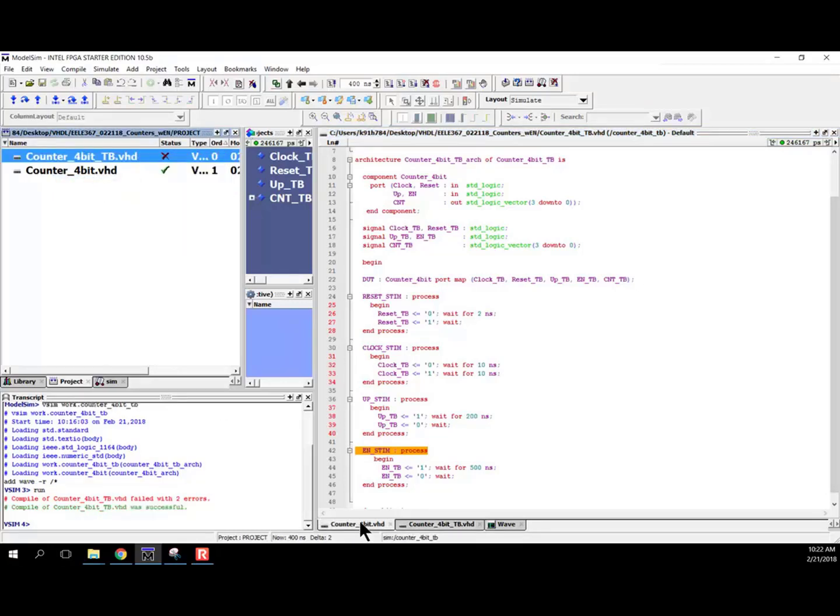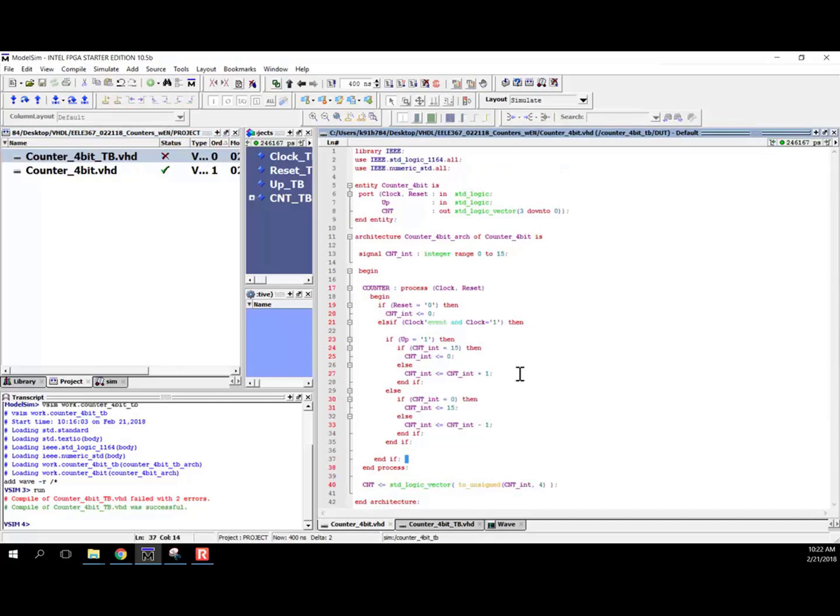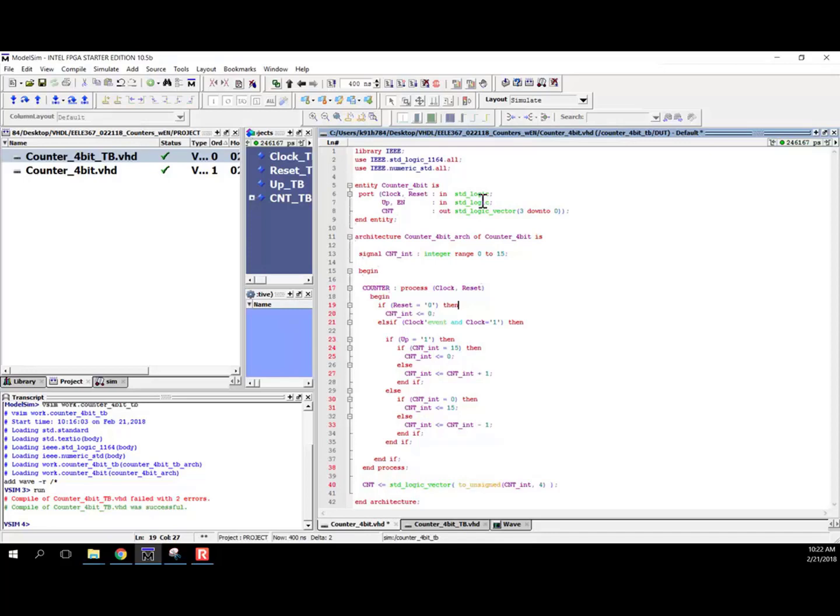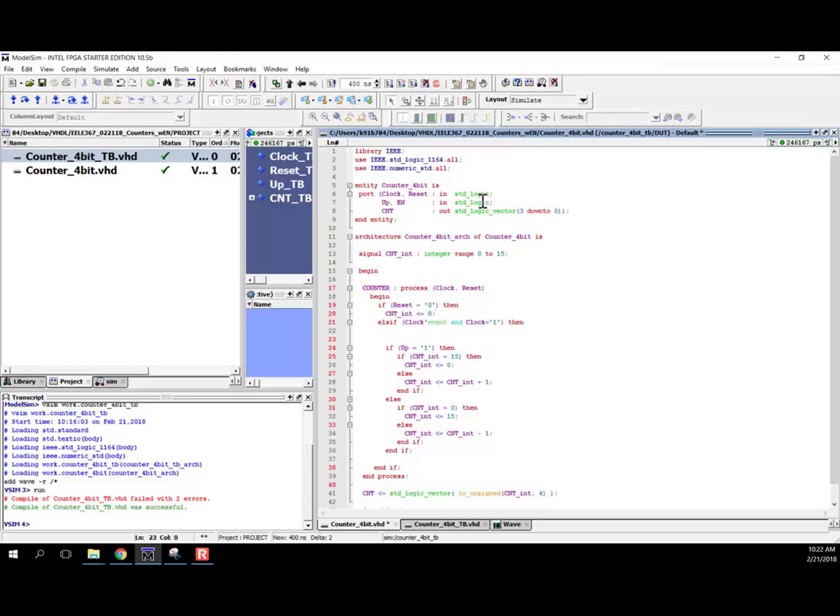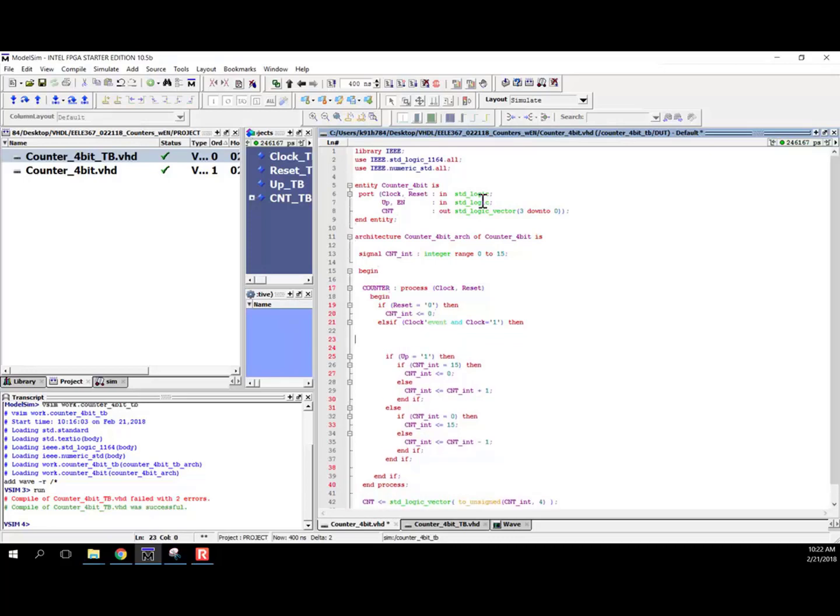And now what we want to do is we want to come back to our counter system. And first thing I've got to do is add in the enable port, so it's an input. And then I'm going to come down here, and I just need to think about what do I really want to do when it's enabled. First of all, all other input control signals are synchronous.